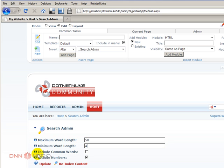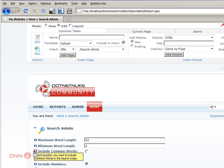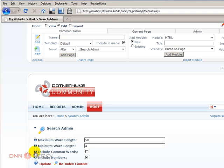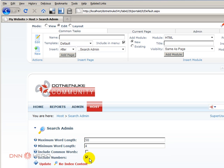You can also include or not include common words. I don't have a list of what they call common words here, but you can include common words or not by checking this box. And you can also include numbers or not.